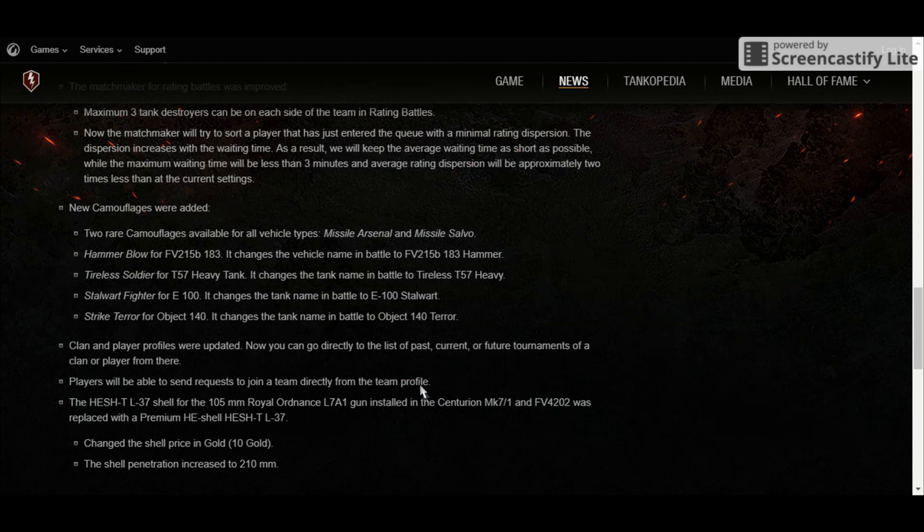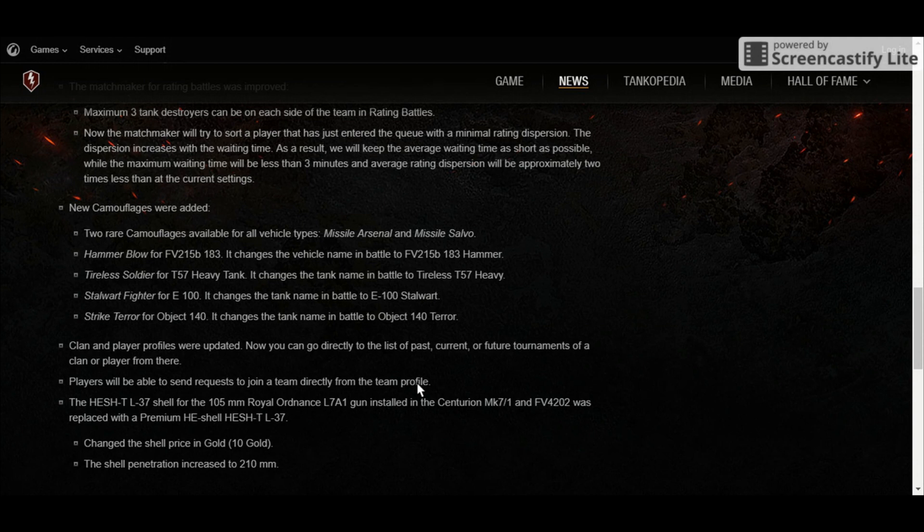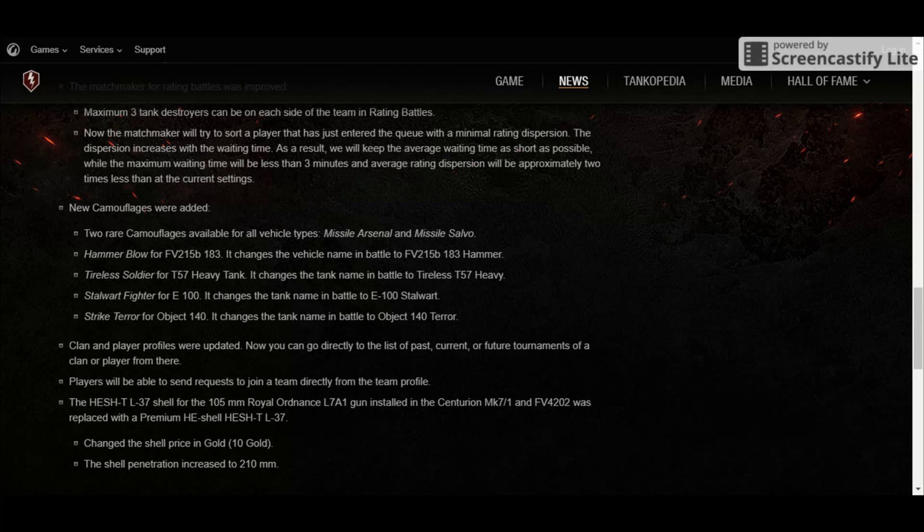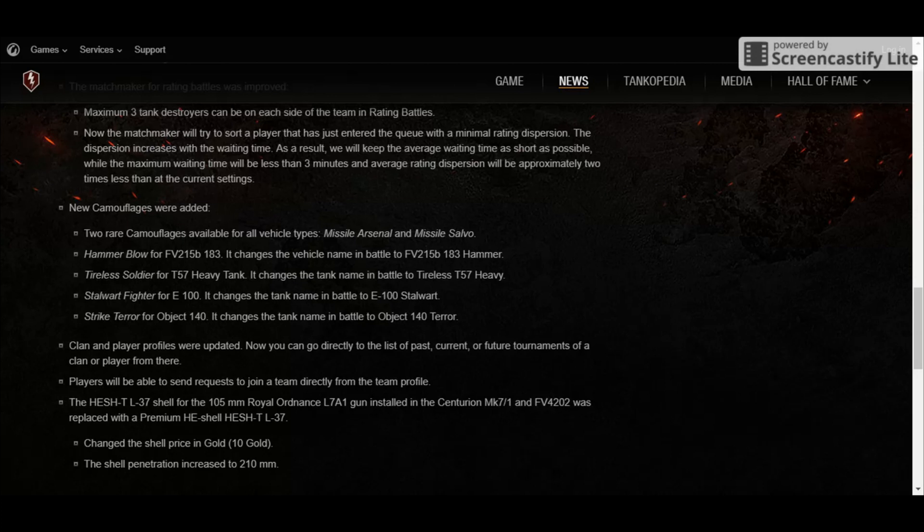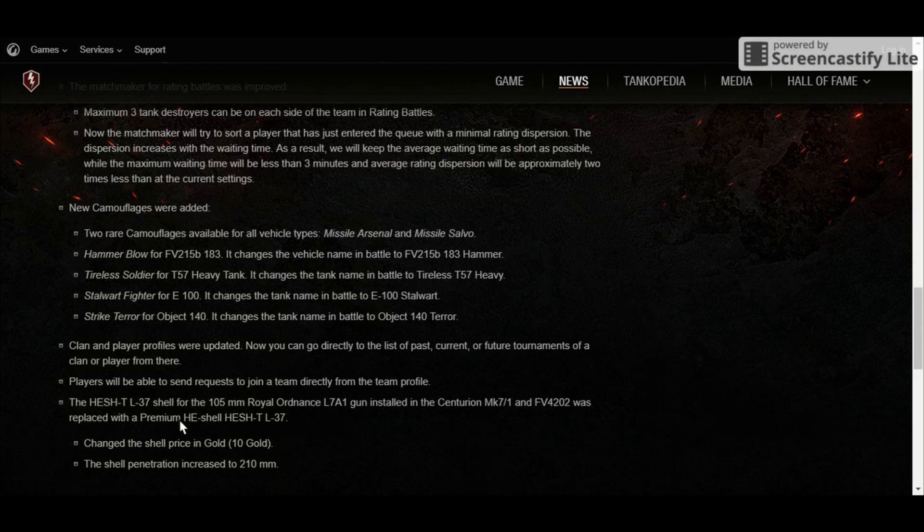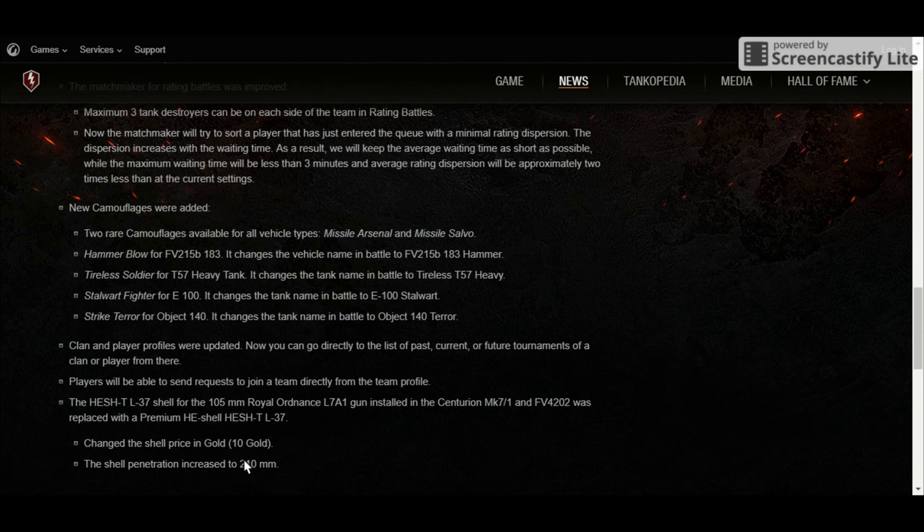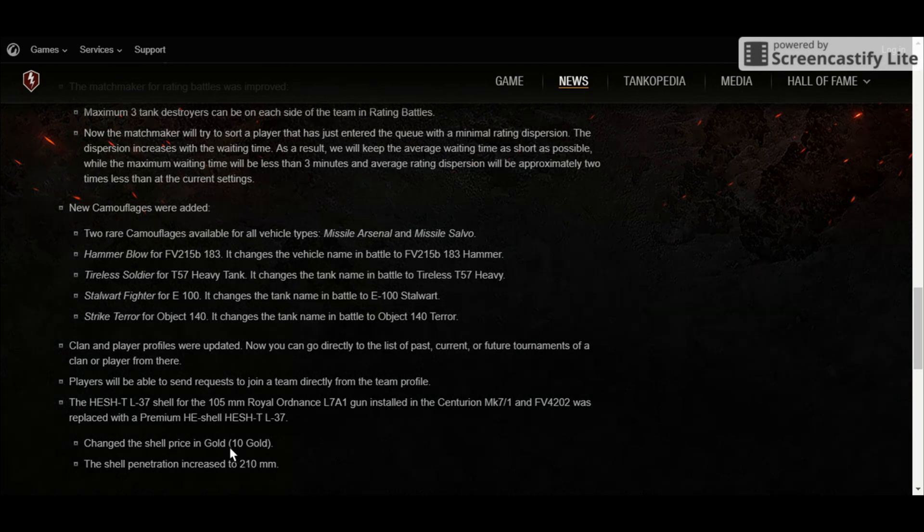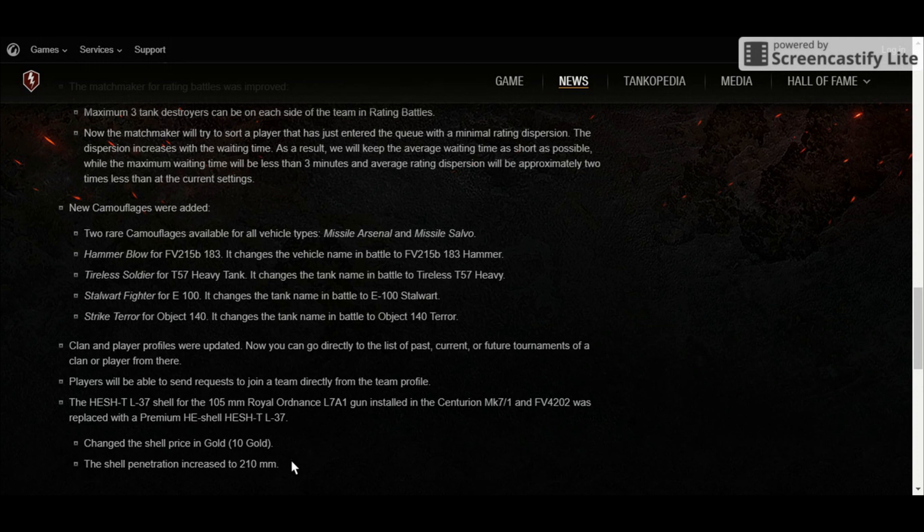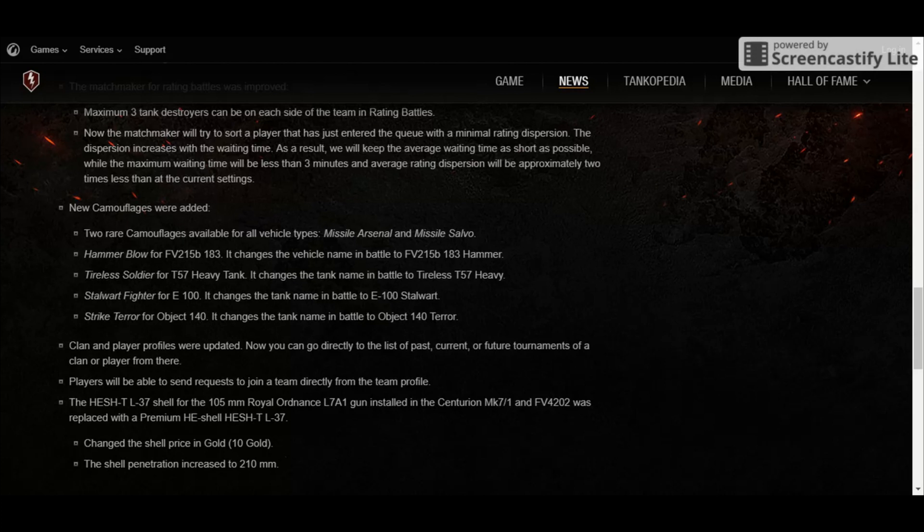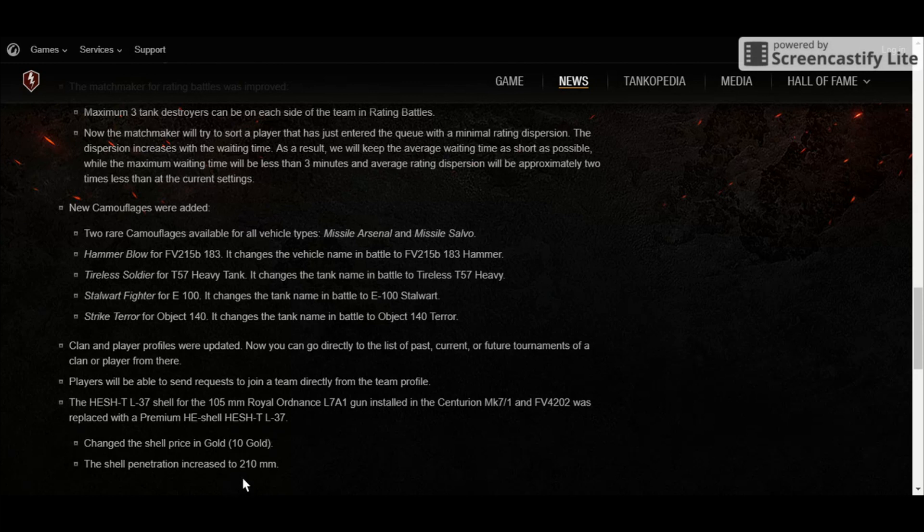But the one thing that I've been waiting for is the HESH shell on the 105mm Royal Ordnance L7 that you see in the Centurion and the FB4202. The HESH L37, the stock HESH on the L7, or the cheap HESH as you would call it, will be replaced by the premium shell that was previously removed in early patch 4.0. It will be replaced by the premium HESH that has a penetration of 210mm with a shell price in gold, or hopefully in game credits.